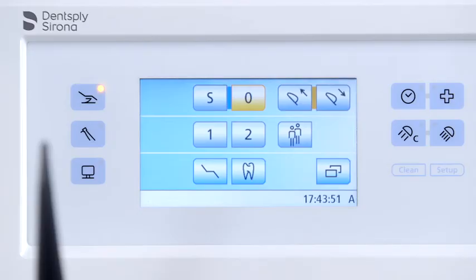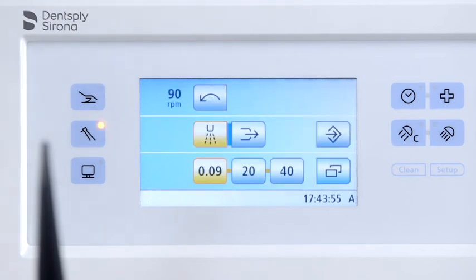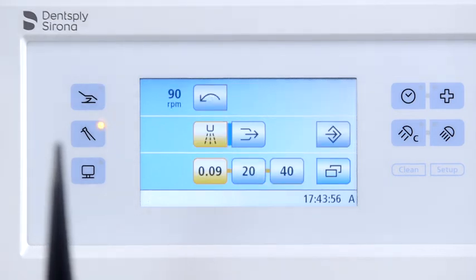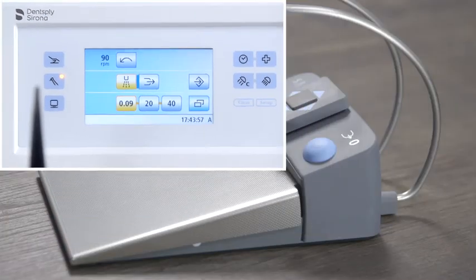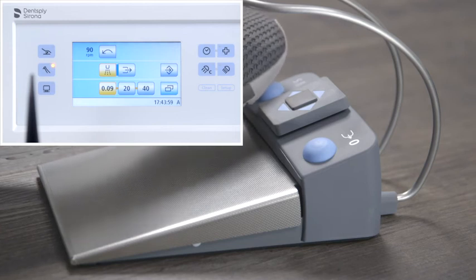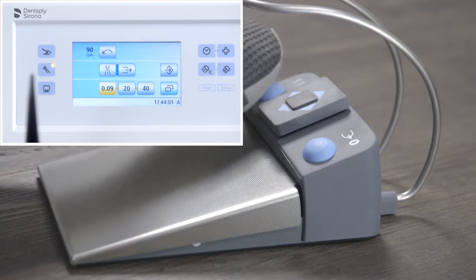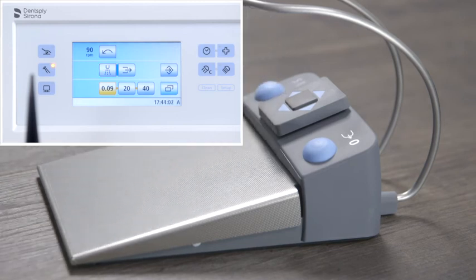When an instrument, for instance motor, turbine or cirrosonic TL, is taken from the holder and the left button is pressed, spray, air or saline respectively is switched on or off.